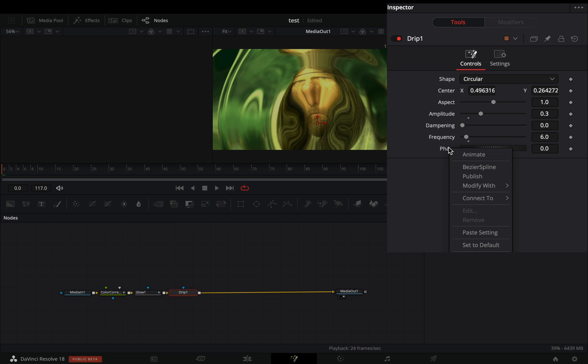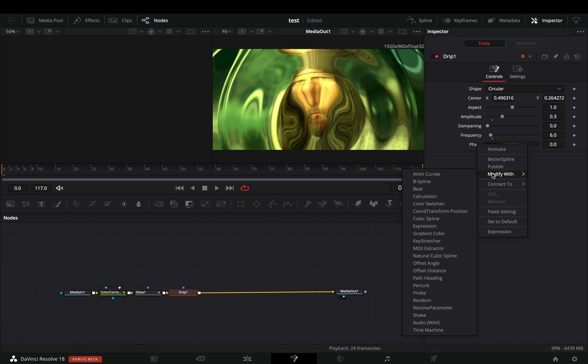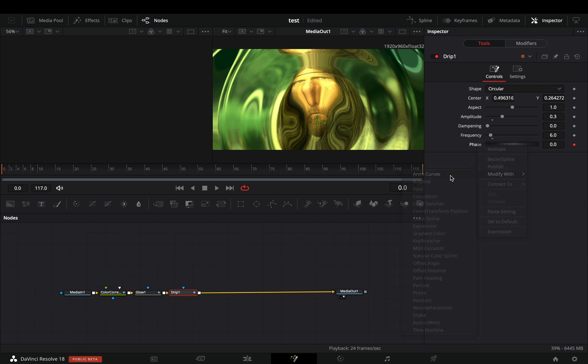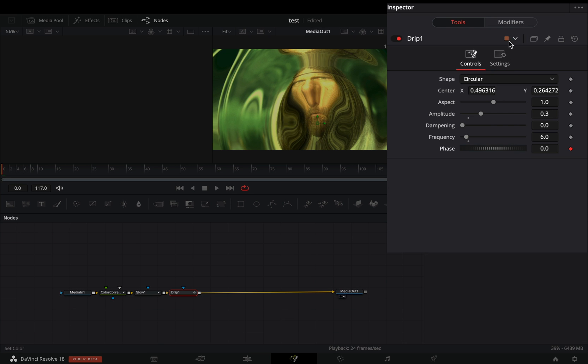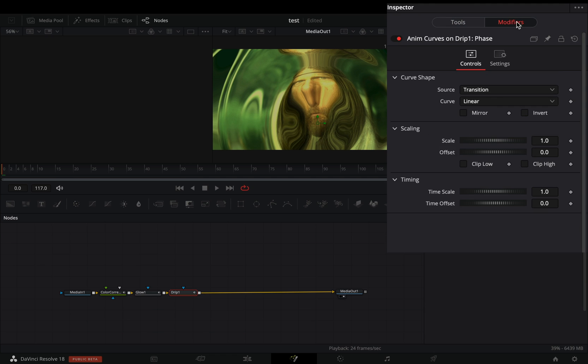Right-click in the Phase Slider and select to Modify with Anim Curves. Go to the Modifiers tab and change the Source to Duration. Play around with the Scale value to find out what works best for you.